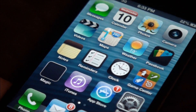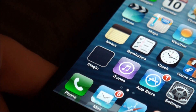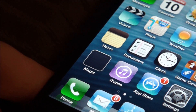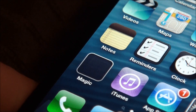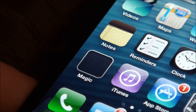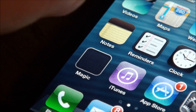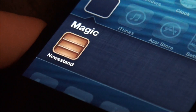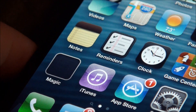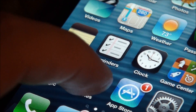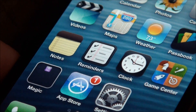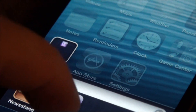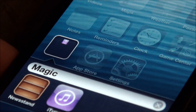Now if we take a look back at my iPhone 4S running iOS 6, you'll see there's now a blank folder where Newsstand used to be — it's called Magic. If I open it up, you'll see Newsstand is in there, so you don't see the Newsstand icon outside the folder. I can still put apps into the Magic folder and use them as normal.